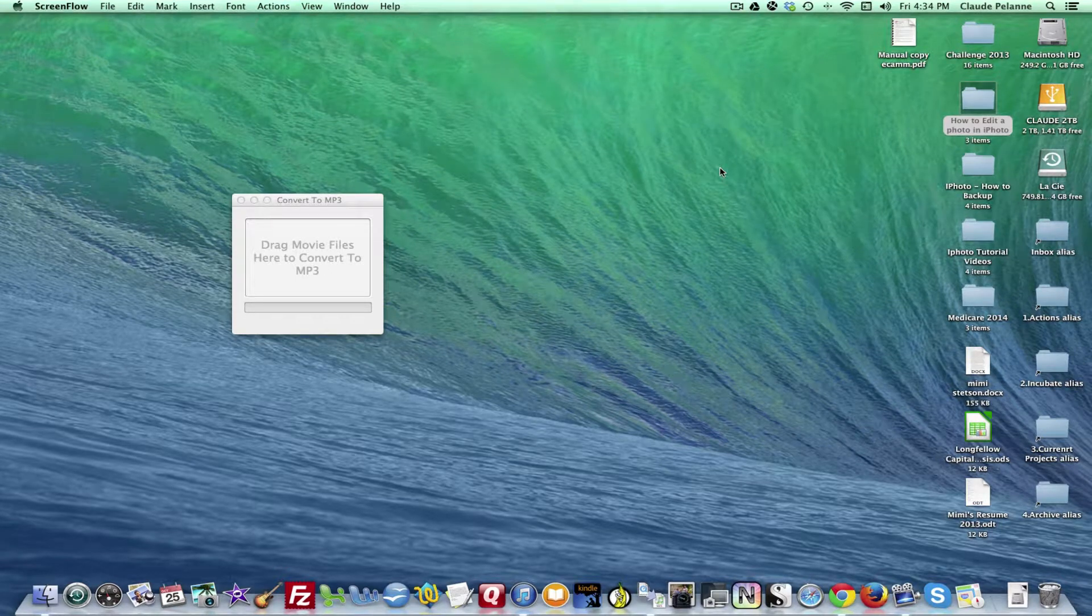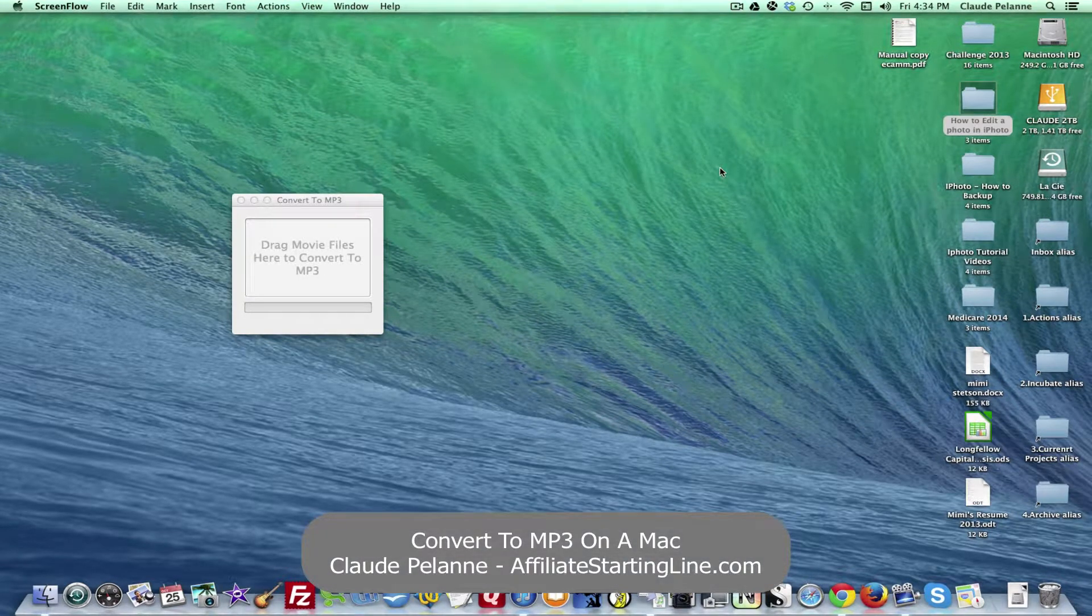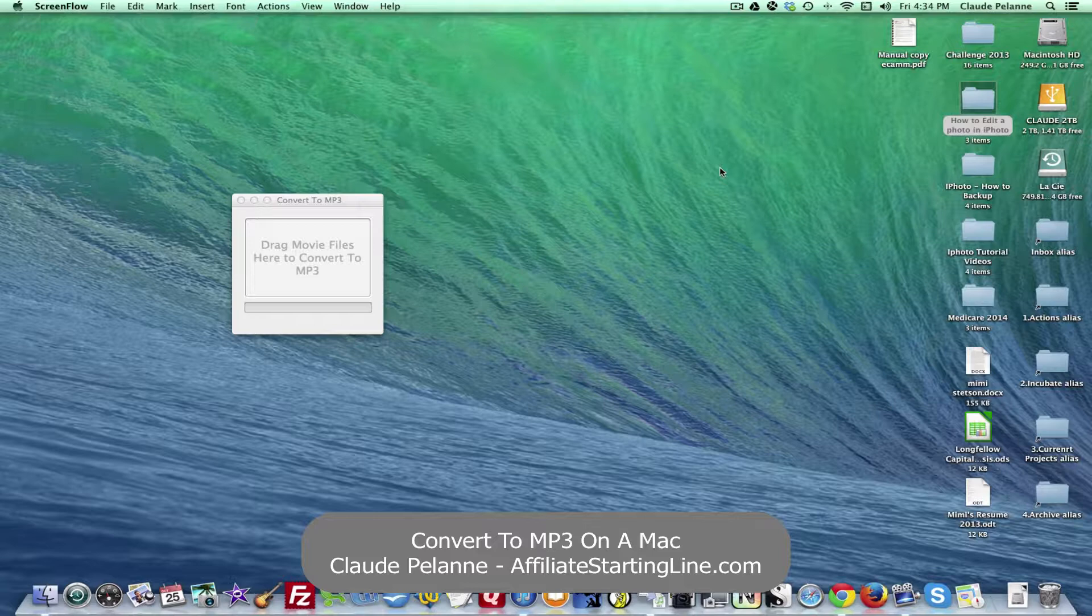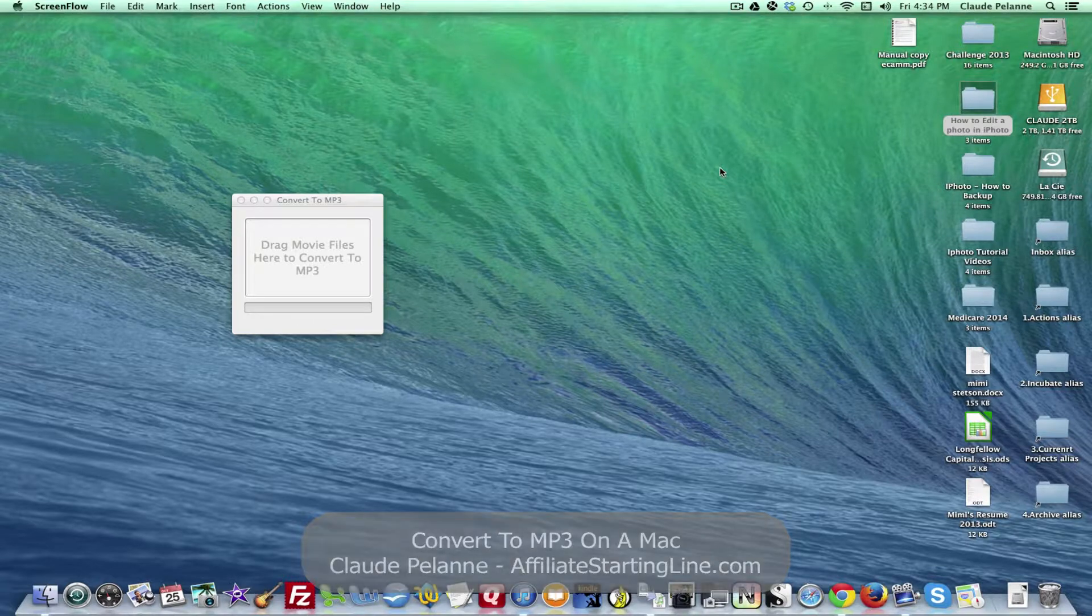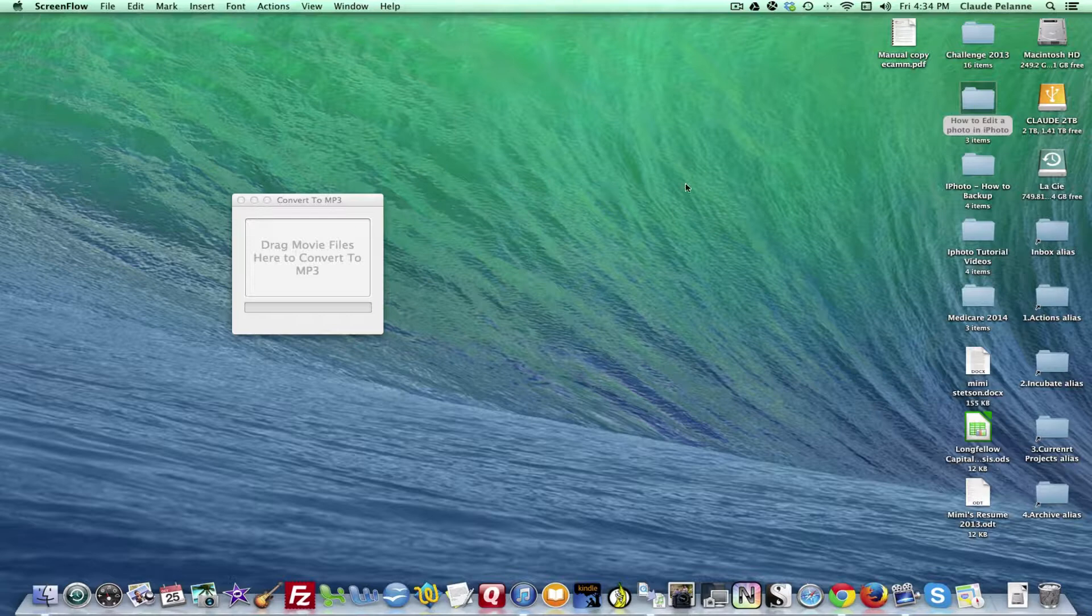Hey Claude Plann here, Affiliate Starting Line, welcome. This is going to be a video on how you convert movie files, in this case an MOV file, but I've done AVI and MP4 files as well. How you convert all that to MP3 using a piece of software called Convert to MP3. Now I'm on a Mac, so this is for Mac and iPhone.